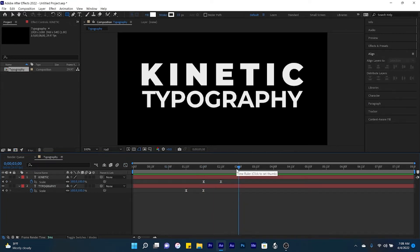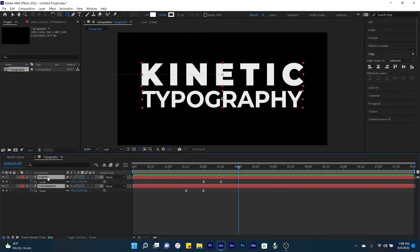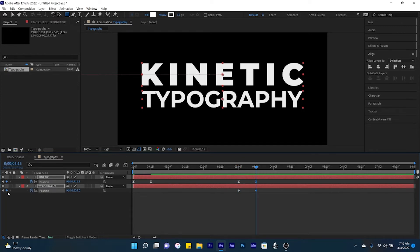And now I'd like for the text to leave the composition at the exact same time. So to do that, select both your text layers, click P for position, and we're going to create a position keyframe for both layers at three seconds in time. And then jump to 3.15 and create an additional keyframe.